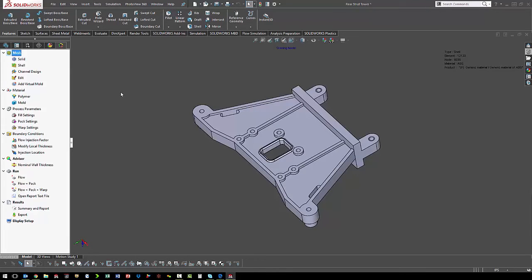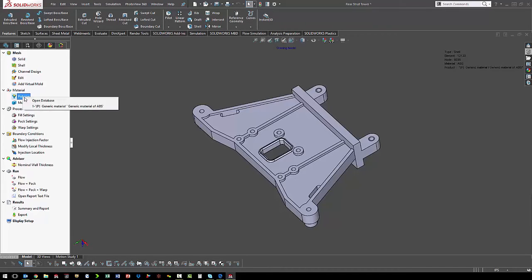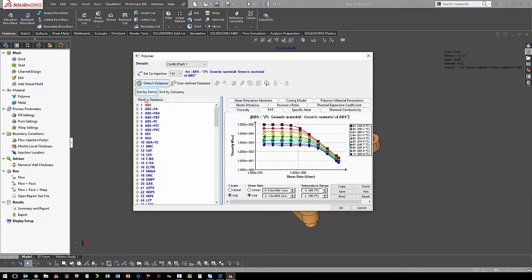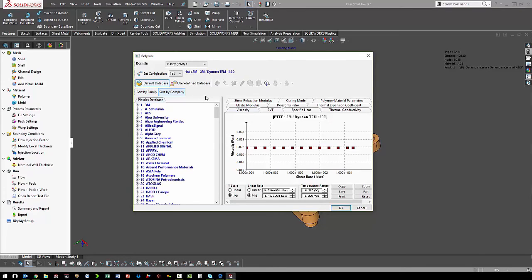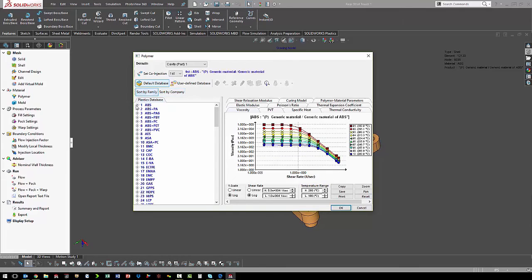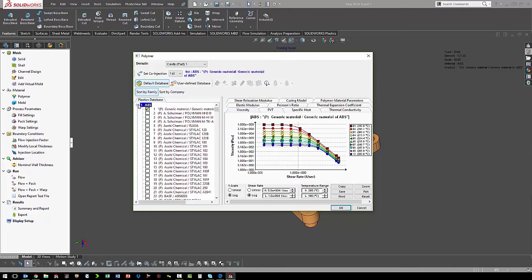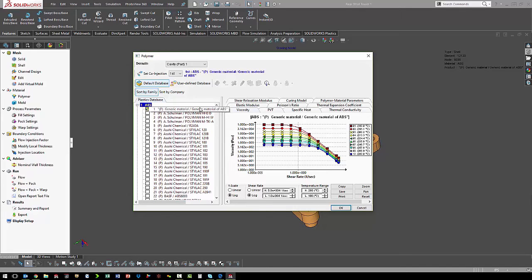The next thing we needed to define is what polymer we want to inject. We just open up the database. We can filter the plastics by their family or by the company that manufactures the plastic. We are going to use our generic ABS, so we just expand the ABS family and make sure that we choose generic ABS.